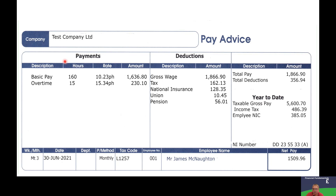The first part shows Payments — what you're being paid for. It shows your basic pay, the number of hours you've worked, the rate you're paid per hour, and the total amount in that category. Underneath that, if you're working overtime, it shows the overtime hours, the hourly rate for that overtime, and the total amount.